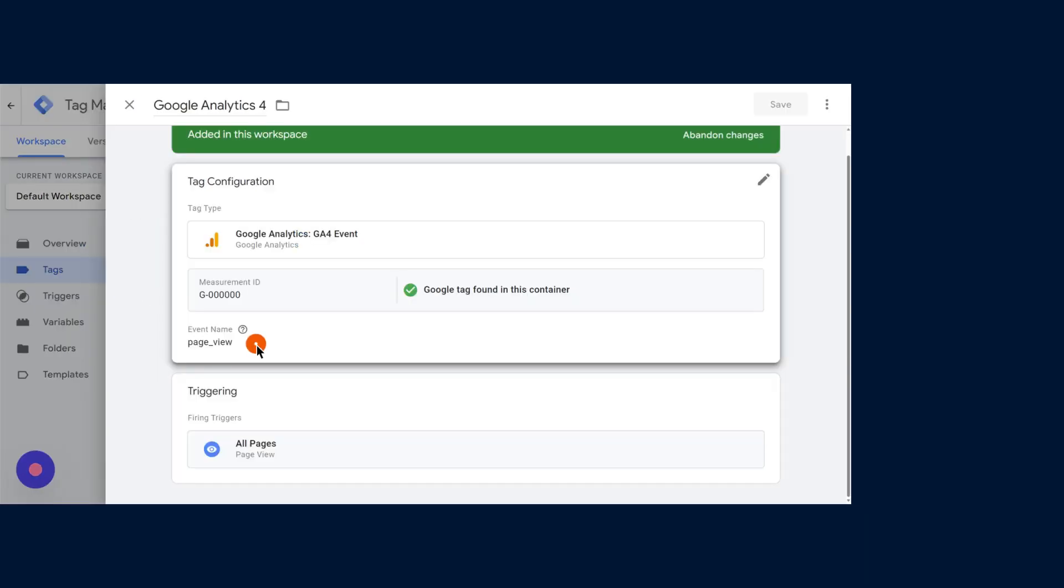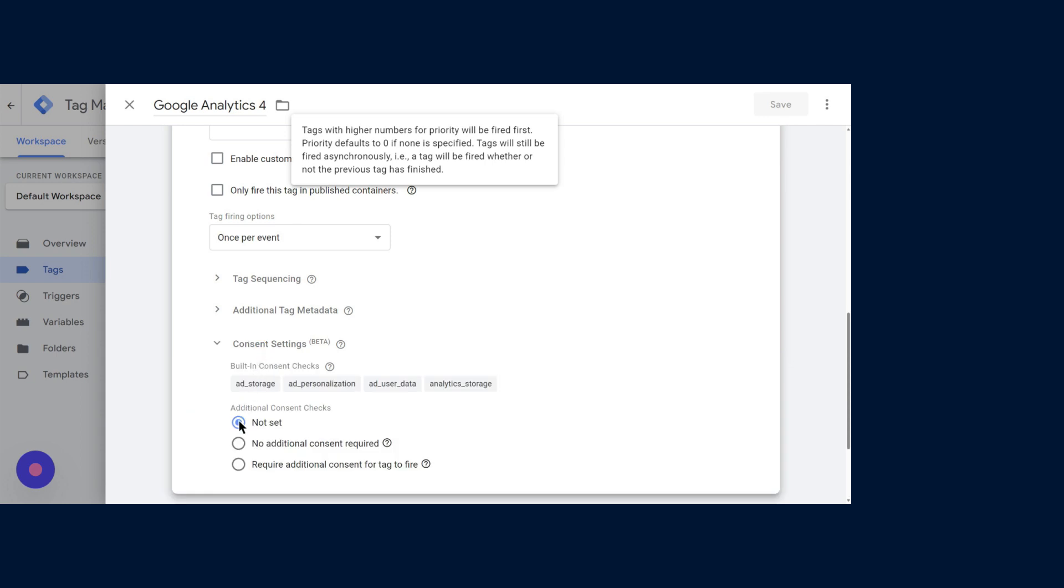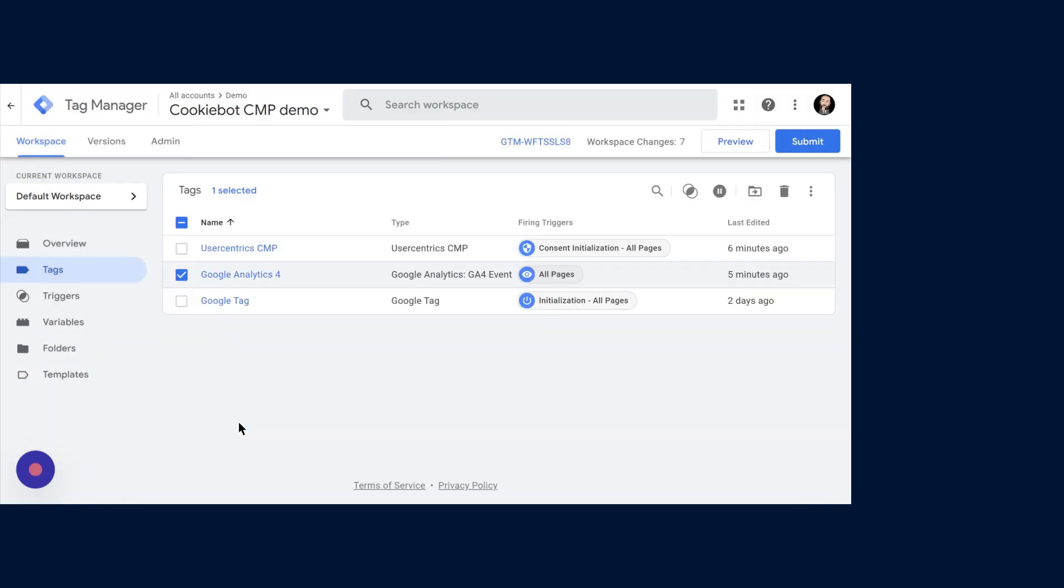To set this up, you go back to the Consent Settings section and click on Not Set under Additional Consent Checks.